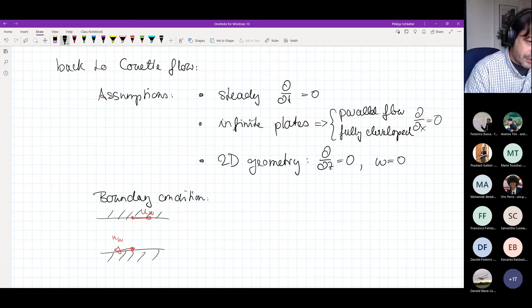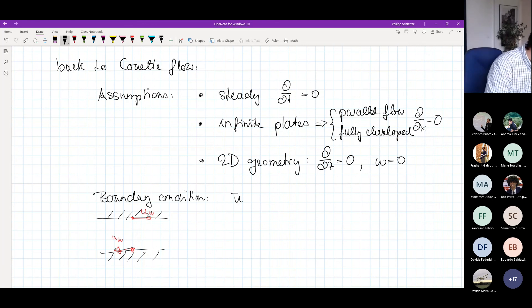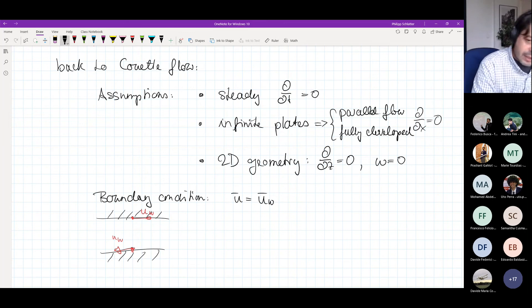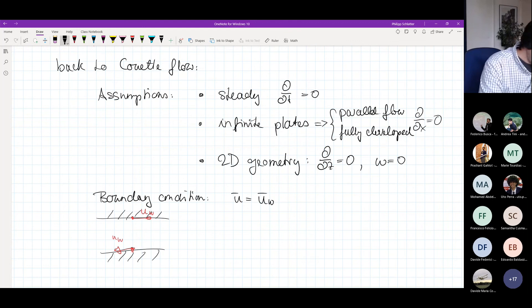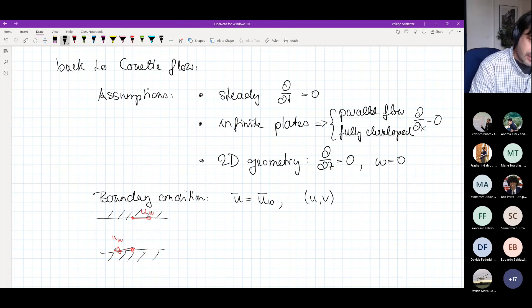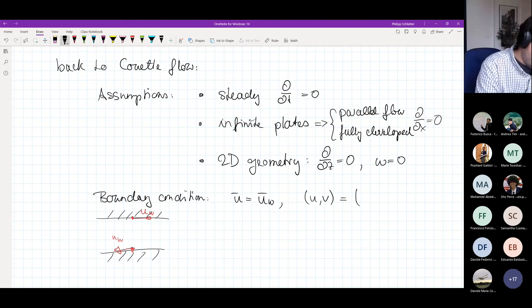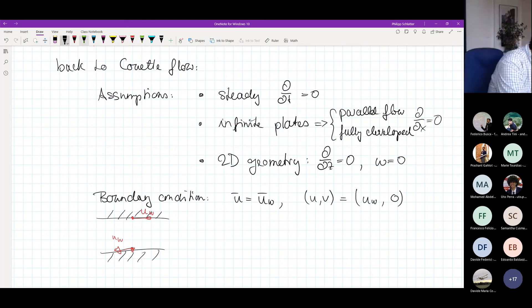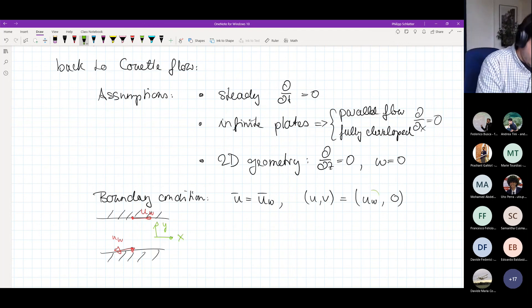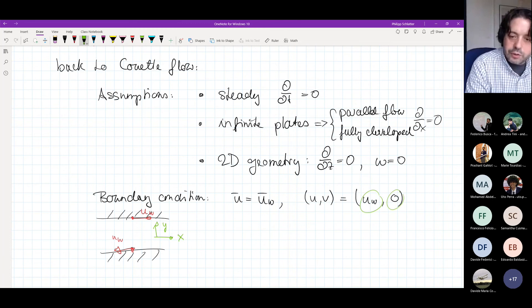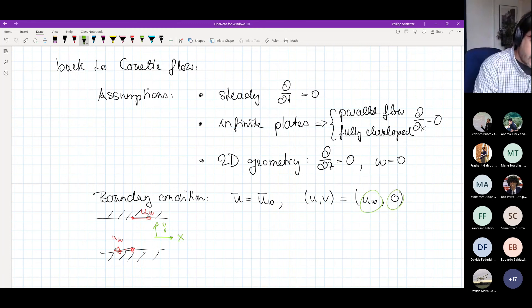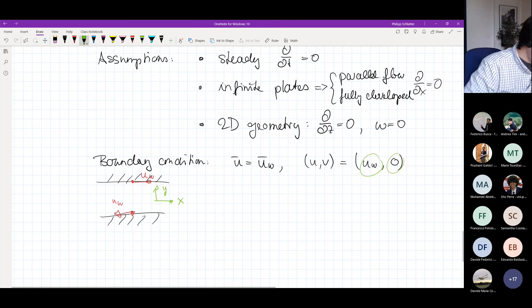These boundary conditions tell me that we have the velocity equal to the wall velocity U_w at the two solid walls. This wall velocity is a vector, so we can say that the velocity vector at one wall would be (U_w, 0). The x-component is the wall value and the y-component through the wall is zero.